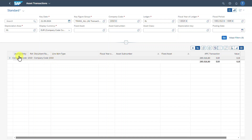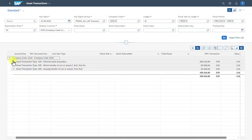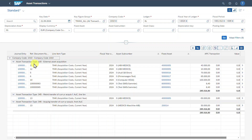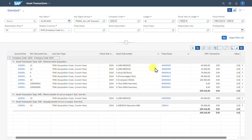The company code is being displayed with the total asset transaction value. We can click on the arrow to navigate into the details, and it's classified by the asset transaction type. It's also possible to right-click on the arrow and say Expand All — and now the information is displayed per asset transaction type with the different journal entries and values. Let's go back.